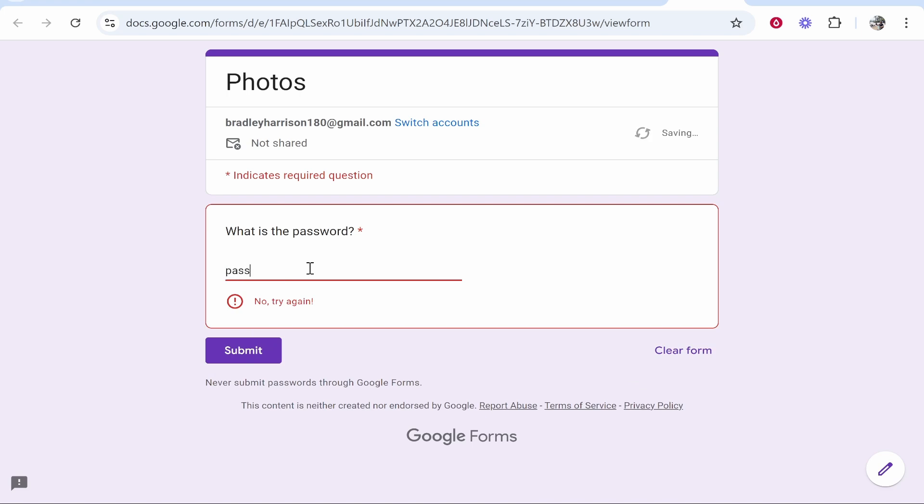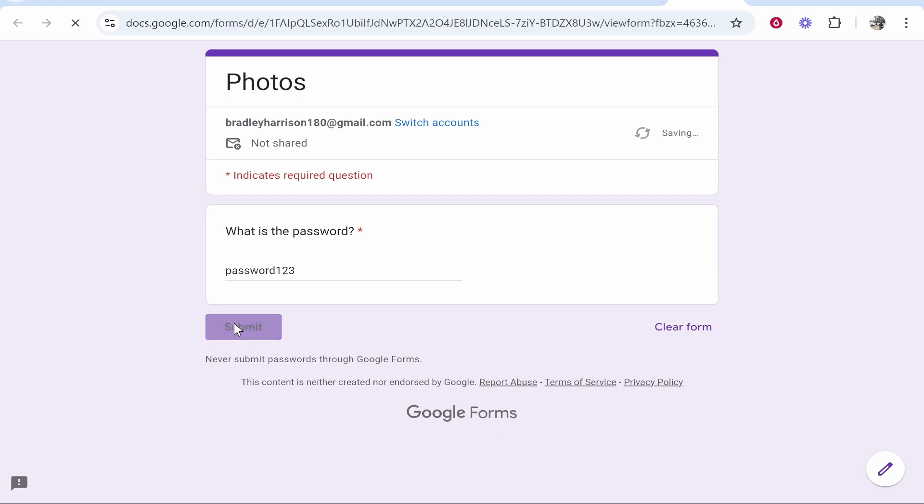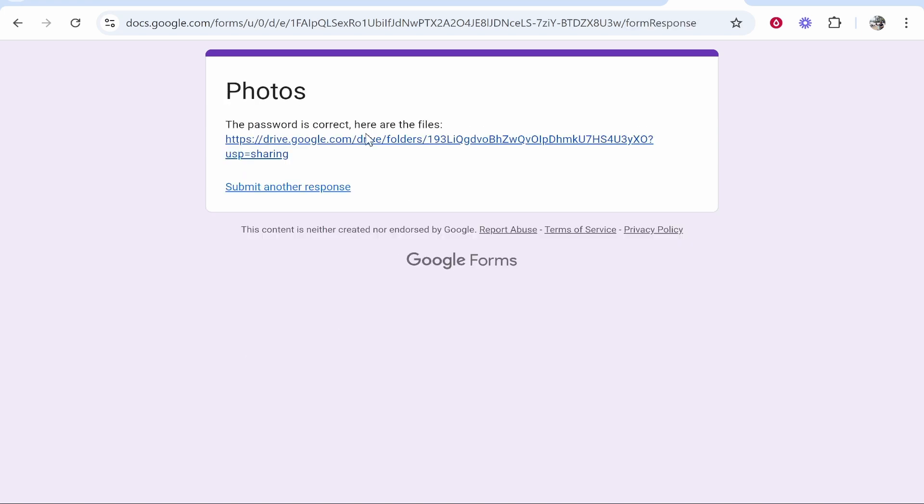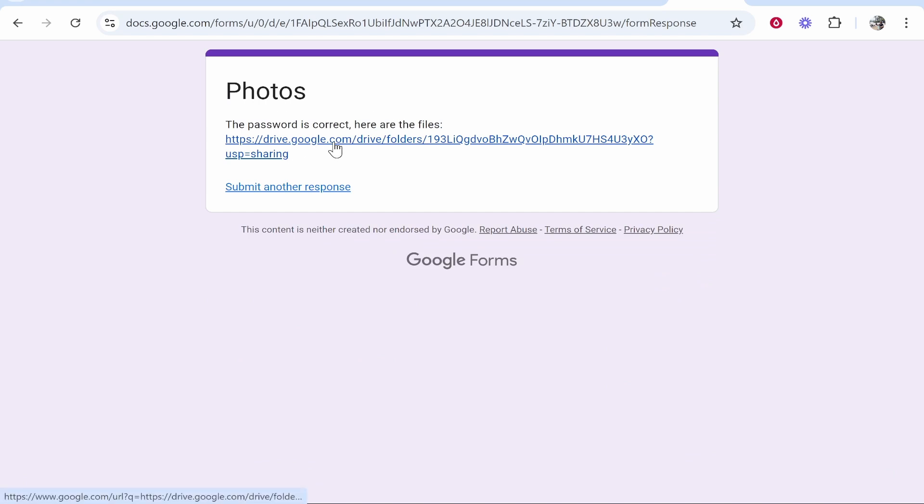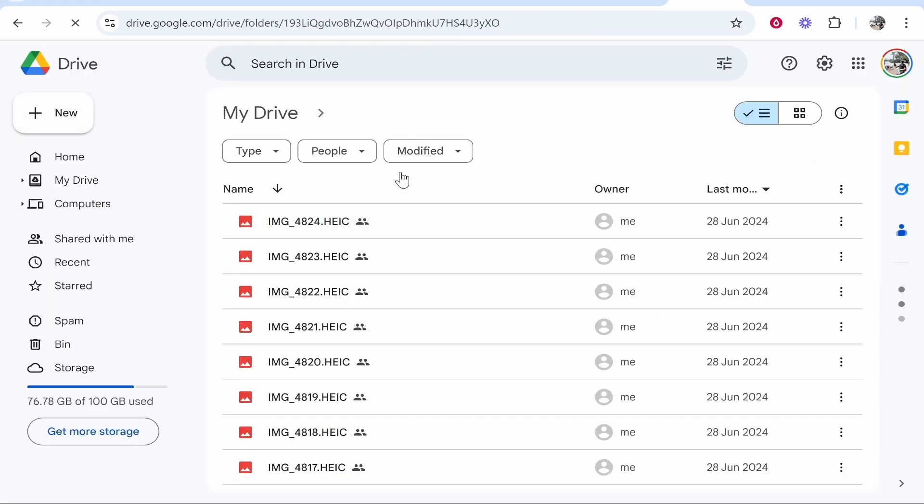If someone enters in the right password and clicks submit, it's going to take them to this page where it says the password is correct, here are the files. If they click on this it will then redirect them to the folder.